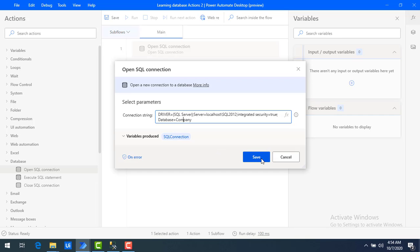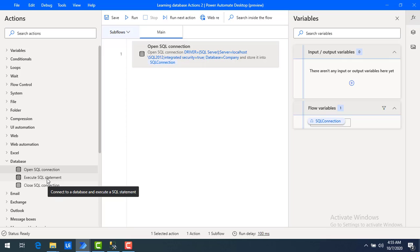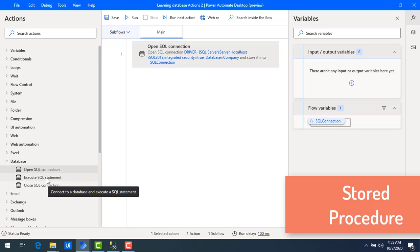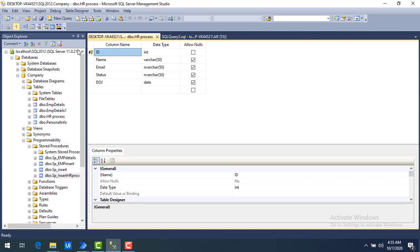Let me click Save. Before working with Execute SQL Statement, I want to cover a few more things. In this module we are going to work with SQL Server stored procedures. In the previous session we simply used a SELECT query to retrieve data, but some students asked how to work with stored procedures, so I'll cover that here. Let me switch to SQL Server Management Studio.